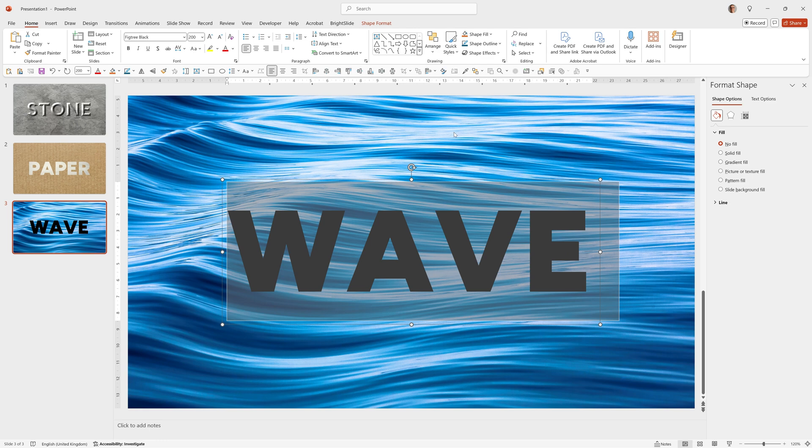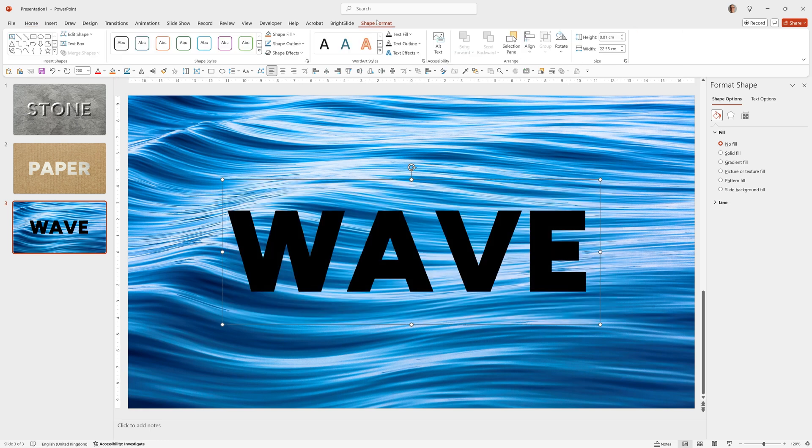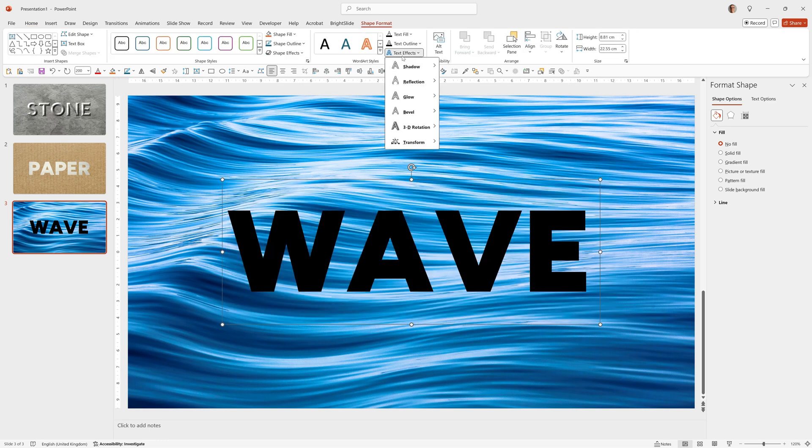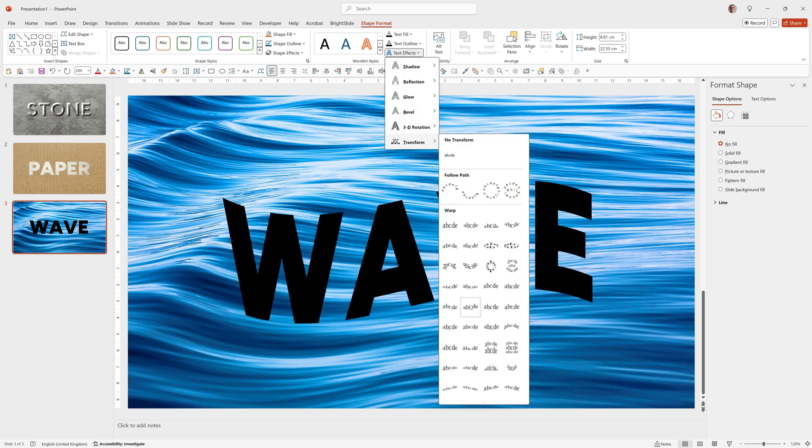For this, we're going to use Text Effects. So while the text is selected, we can go to Shape Format, Text Effects. Go to the bottom where it says Transform. And choose Wave Up, which is this one here.